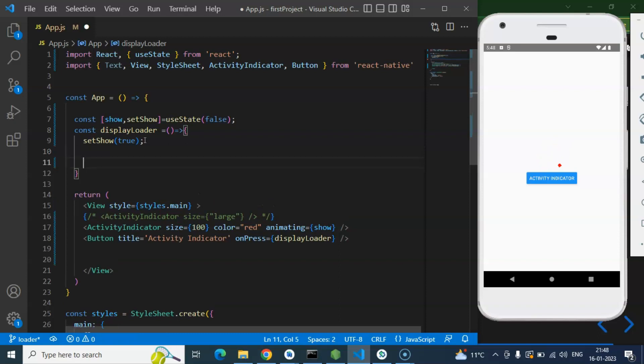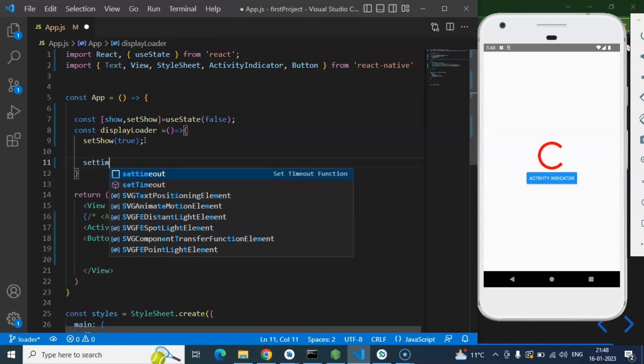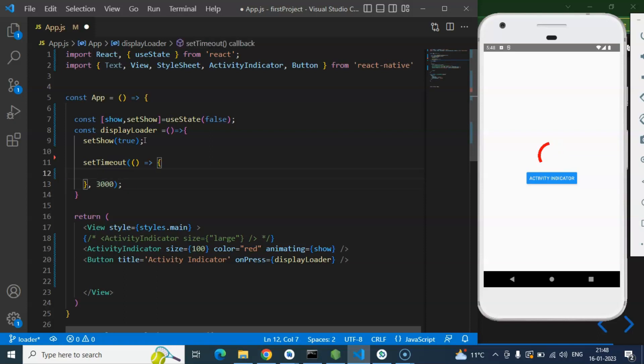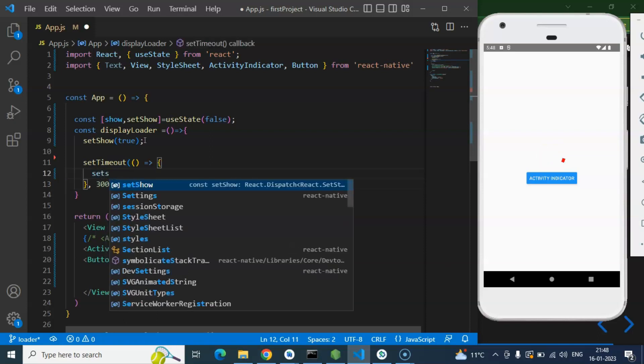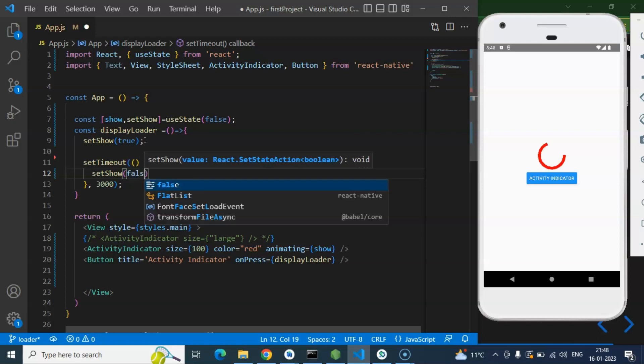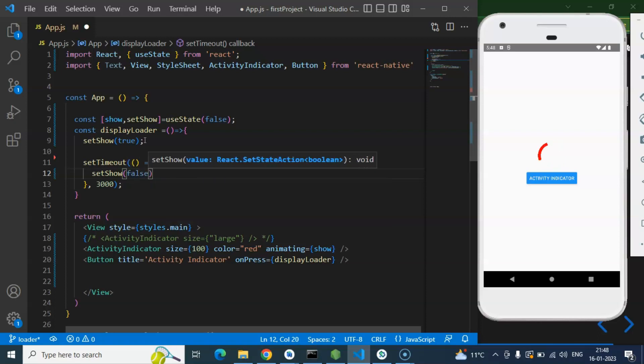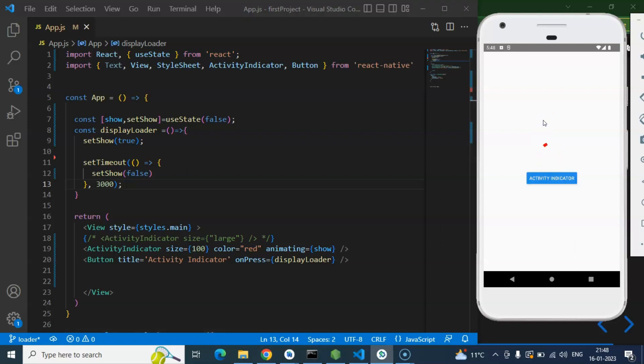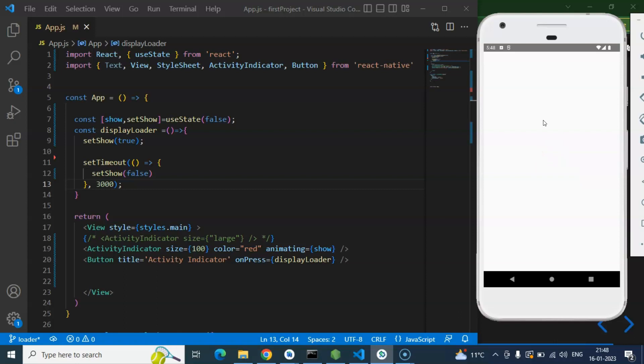So what we can do there, we can just put this setTimeout, because we have to learn how we can call API and that we learn in the upcoming parts. But now let's just simply use setTimeout to just show some time delay. So let me put there 3 seconds. And setShow will be false after 3 seconds. That means that indicator will be visible for 3 seconds and after that this will hide automatically.